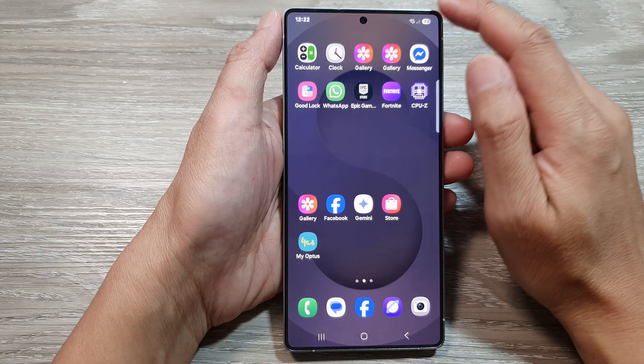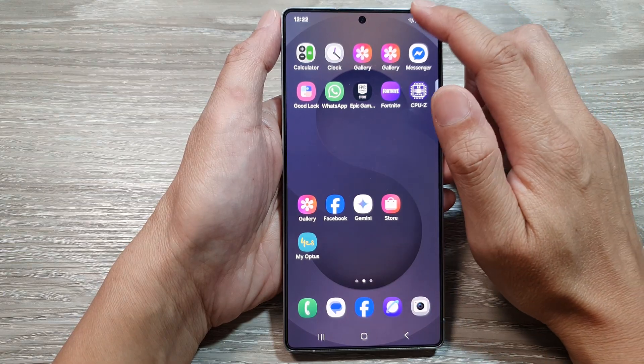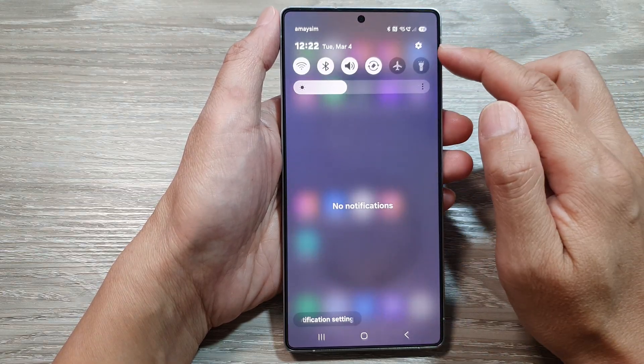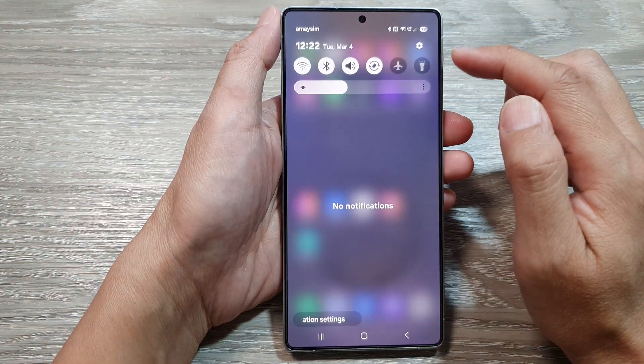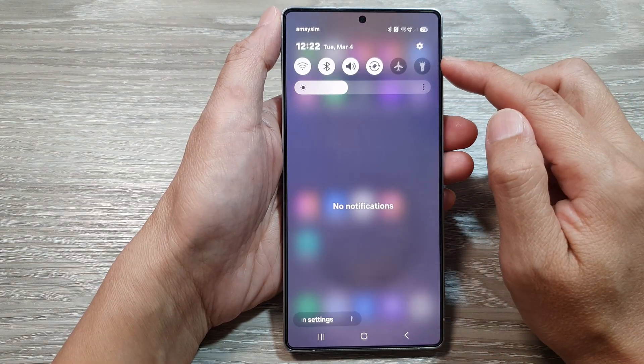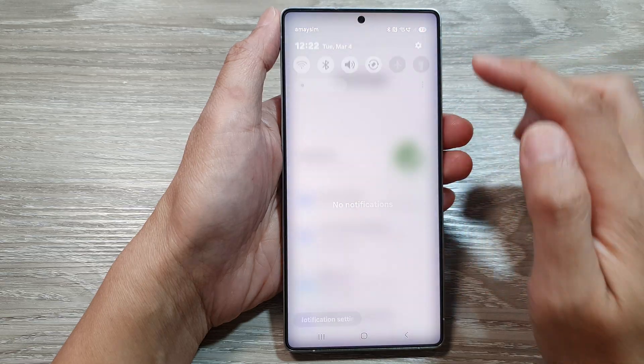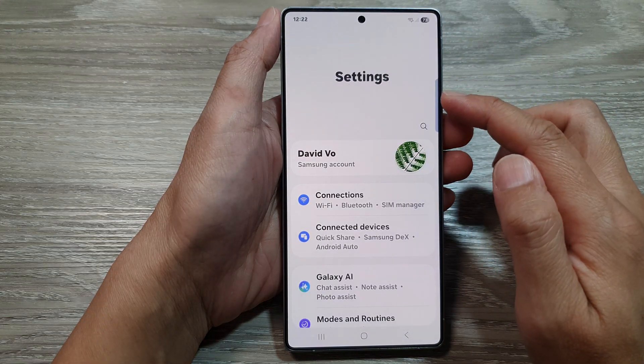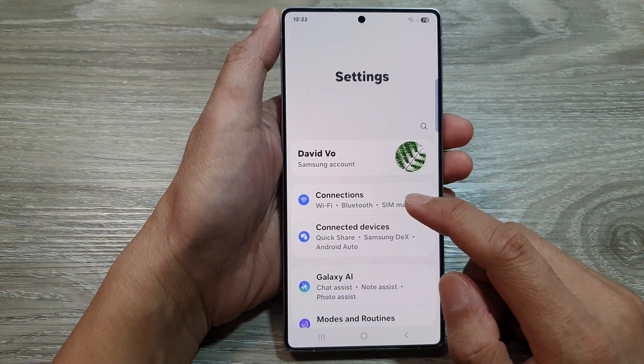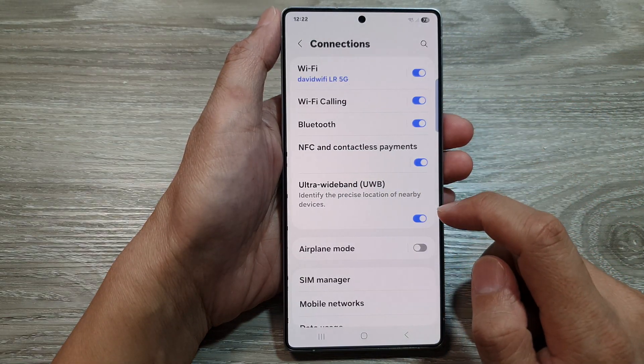From the home screen, swipe down at the top to open up quick settings. In here, tap on the settings icon. Next, go down and tap on Connections.